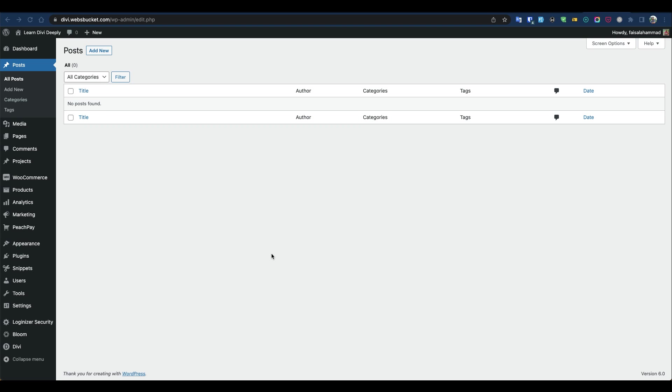Hello everyone. Today we're going to see how we can generate a bulk amount of dummy data on our website. When you're building a new website and don't have real content to test the layout, you need dummy data to test your theme development process.